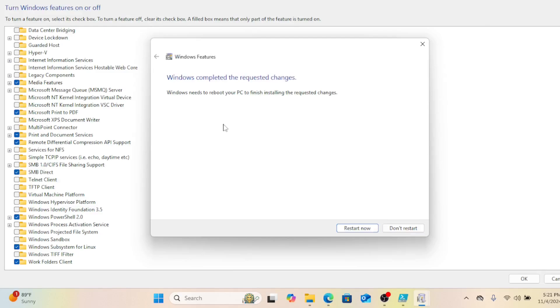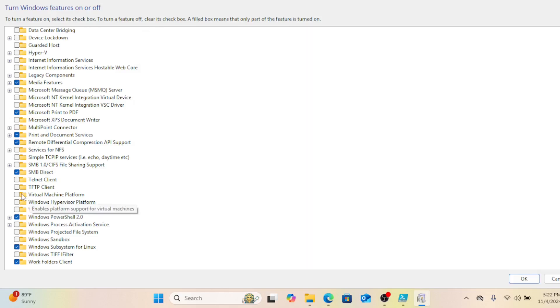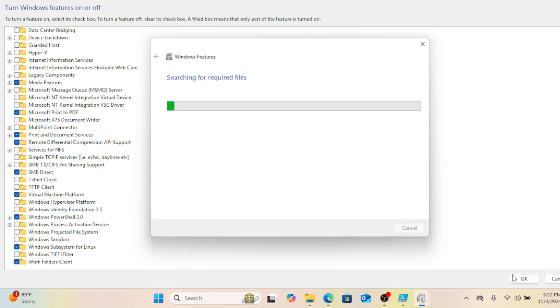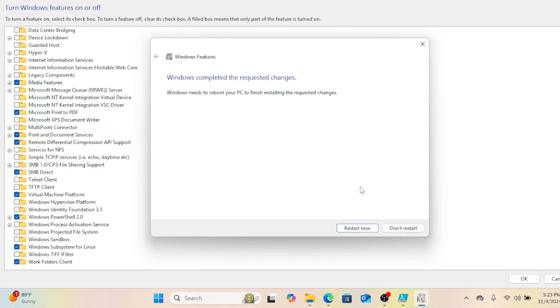The installation is complete, but do not restart the computer yet and enable the virtual machine platform feature as well. You can now restart the computer for the changes to take effect.